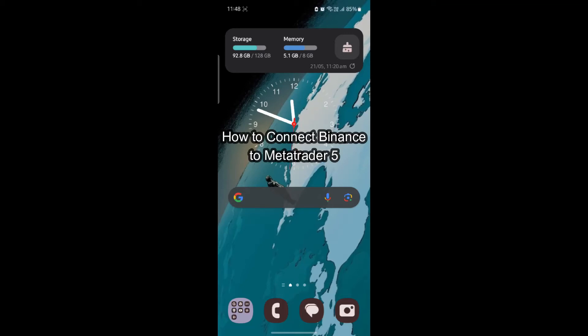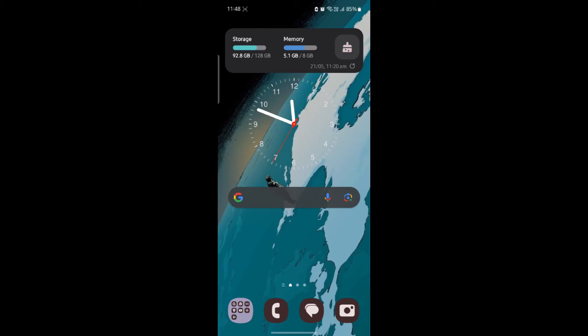Do you want to know how you can connect Binance to your MetaTrader 5? If yes, then this video is for you. Hello and welcome to How to Use Basics. It's your host back again with yet another interesting tutorial video. In this video I'm going to teach you how you can connect Binance to your MetaTrader 5.